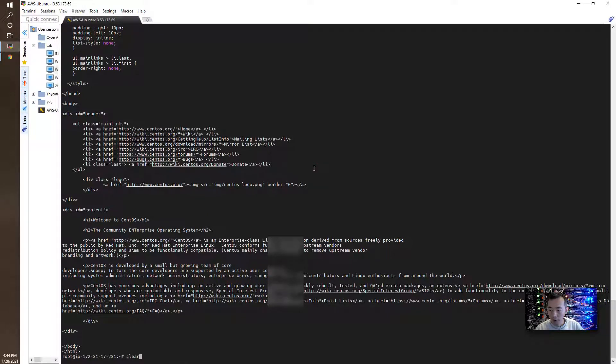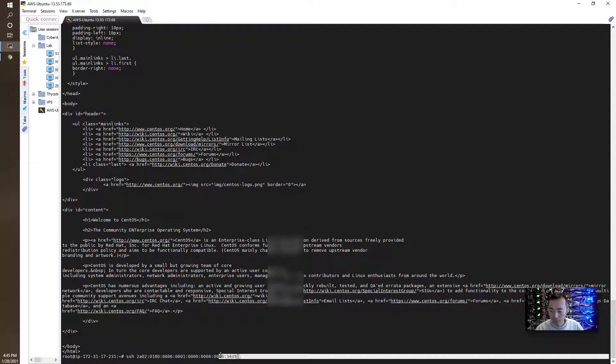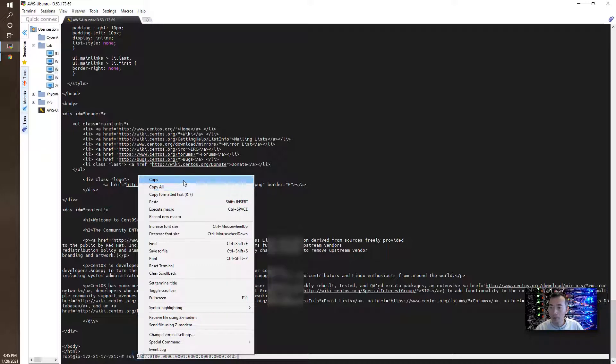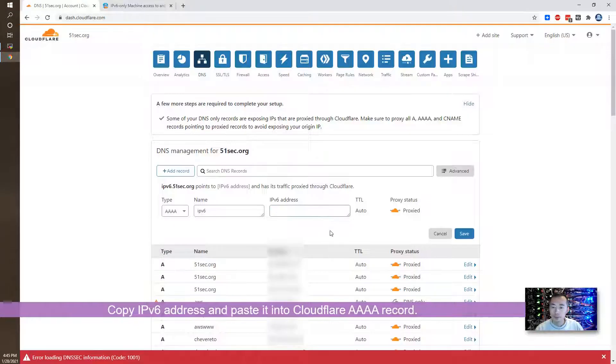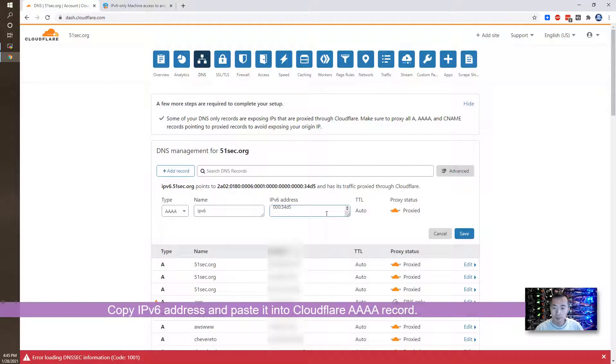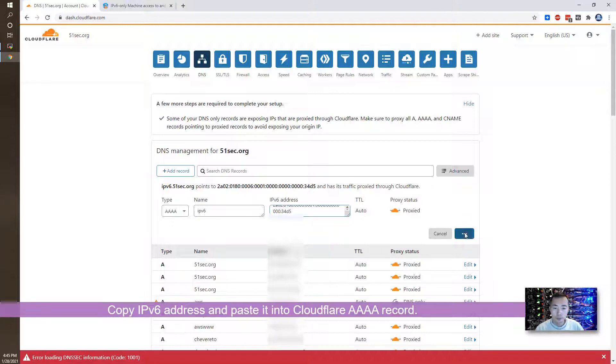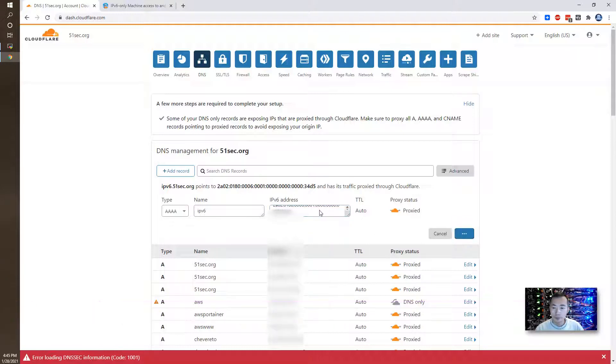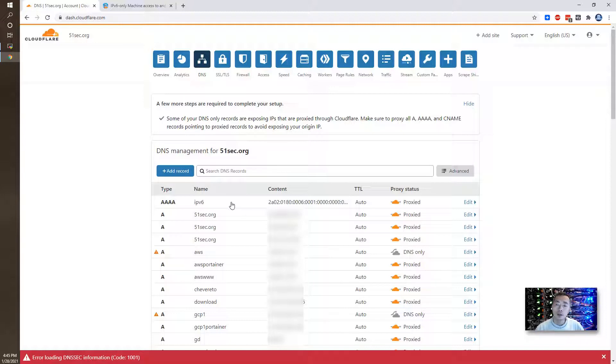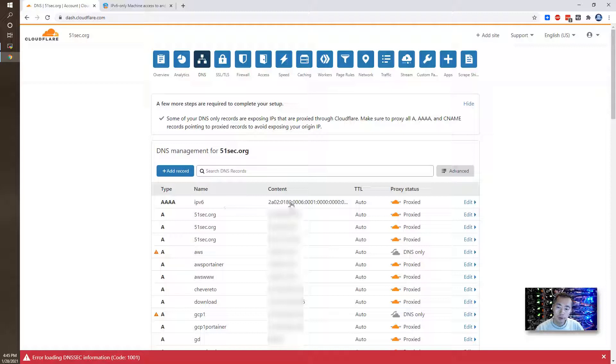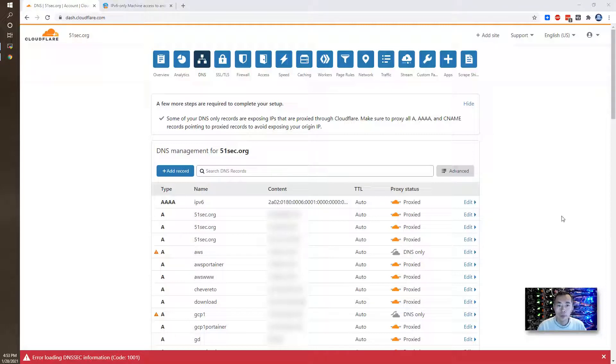I have it here. So we created DNS record for this IPv6 address. And we DNS record using IPv6. Okay.